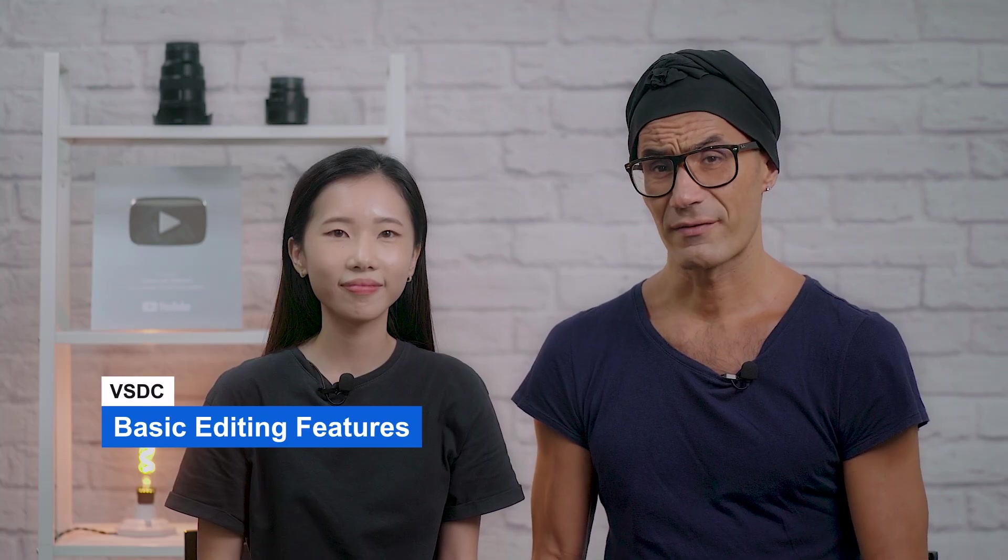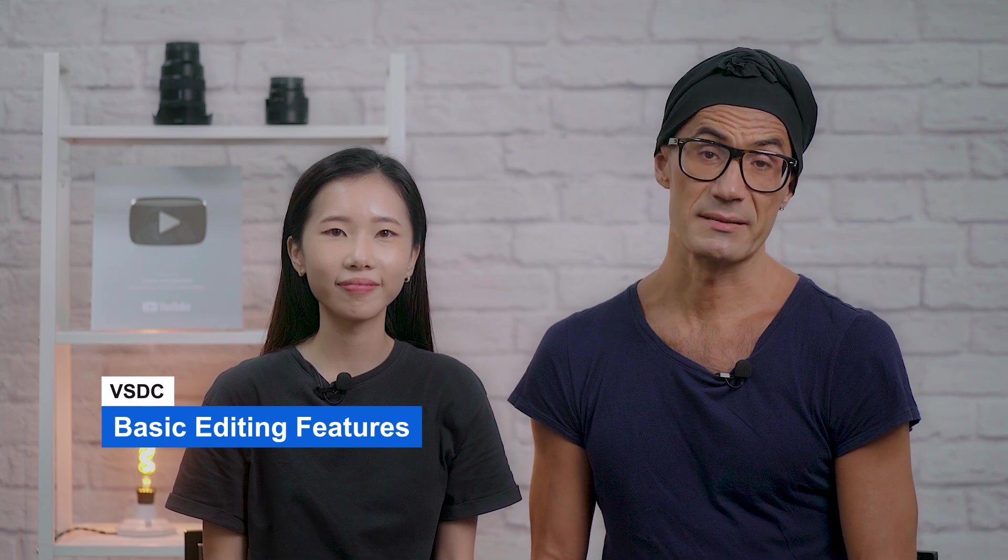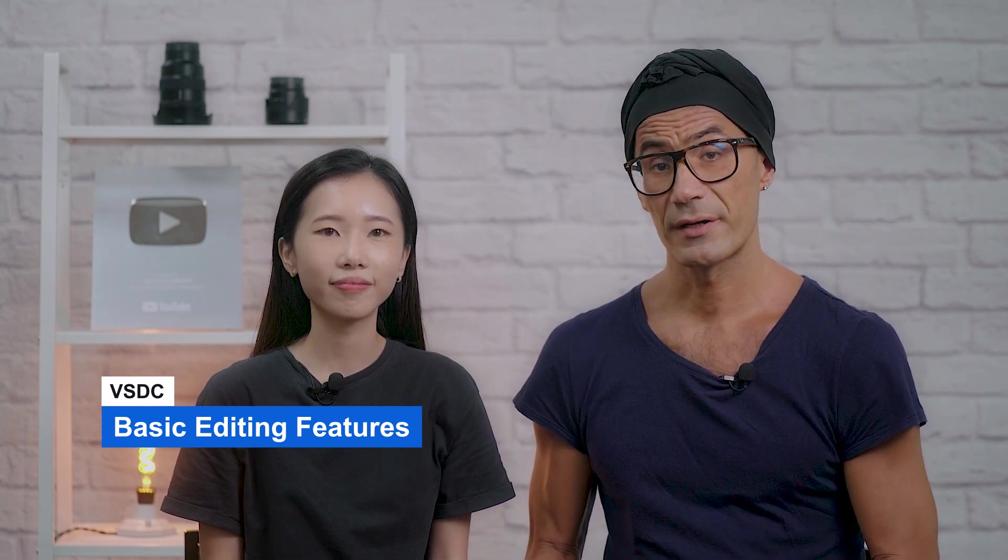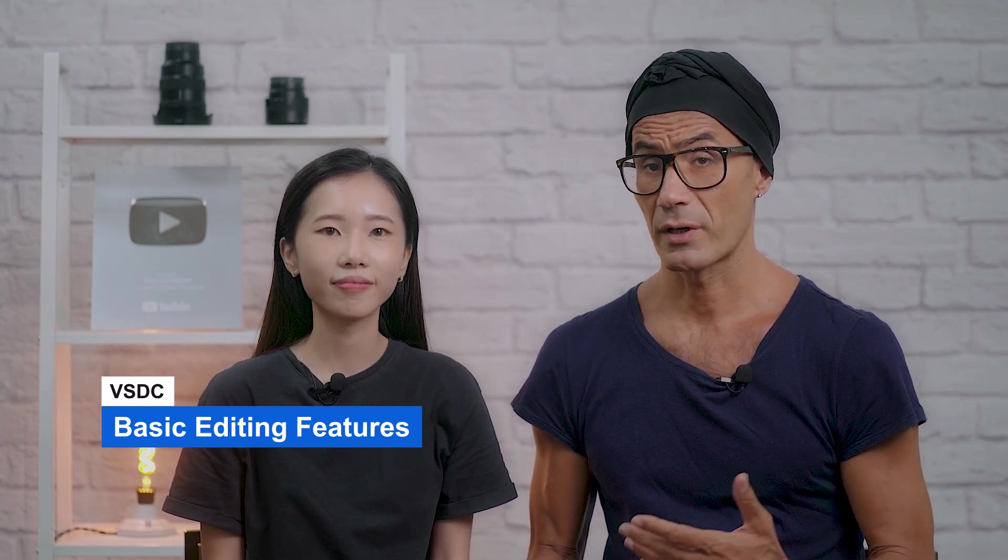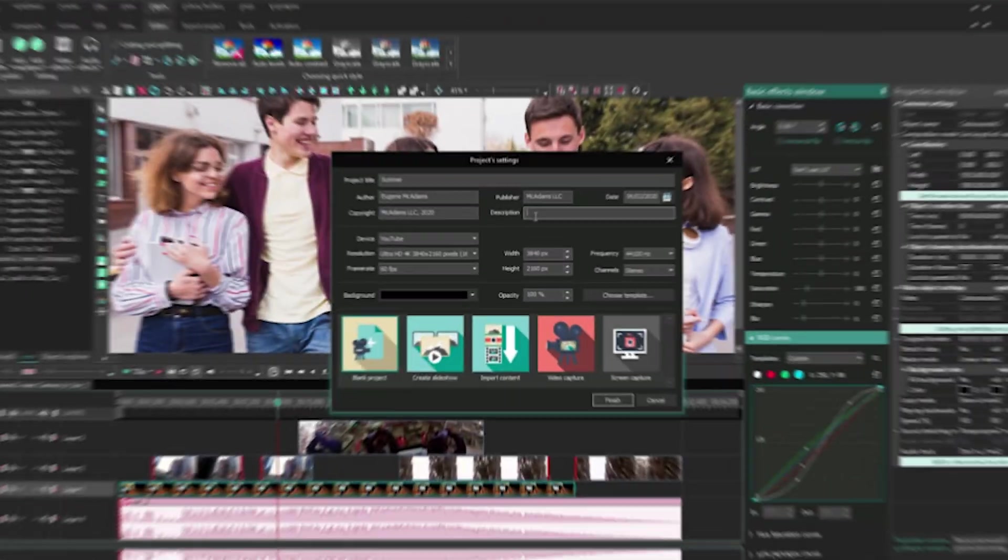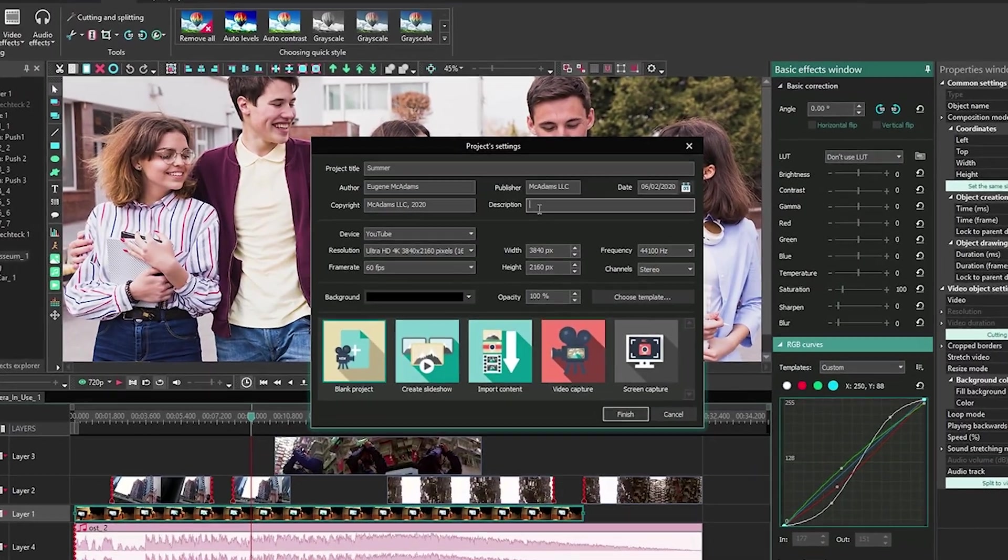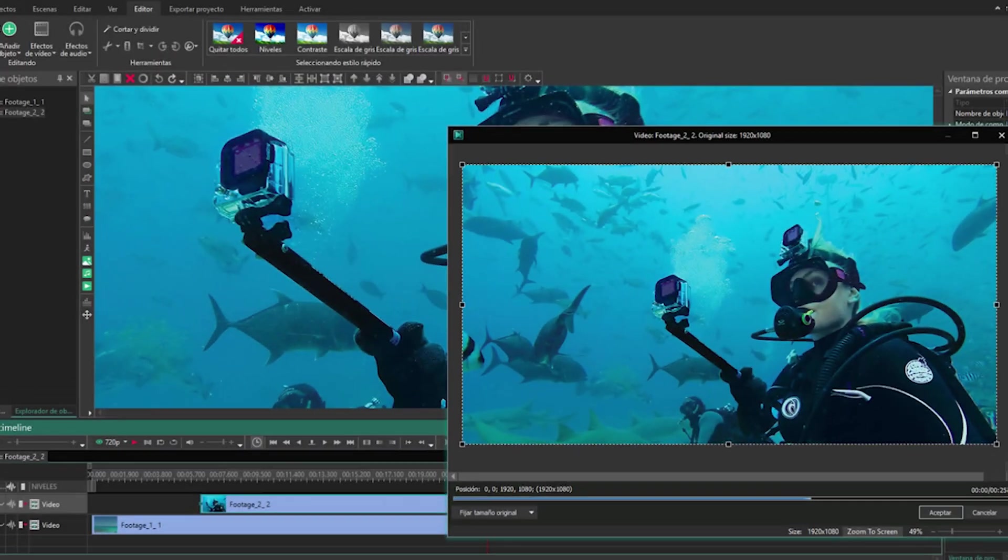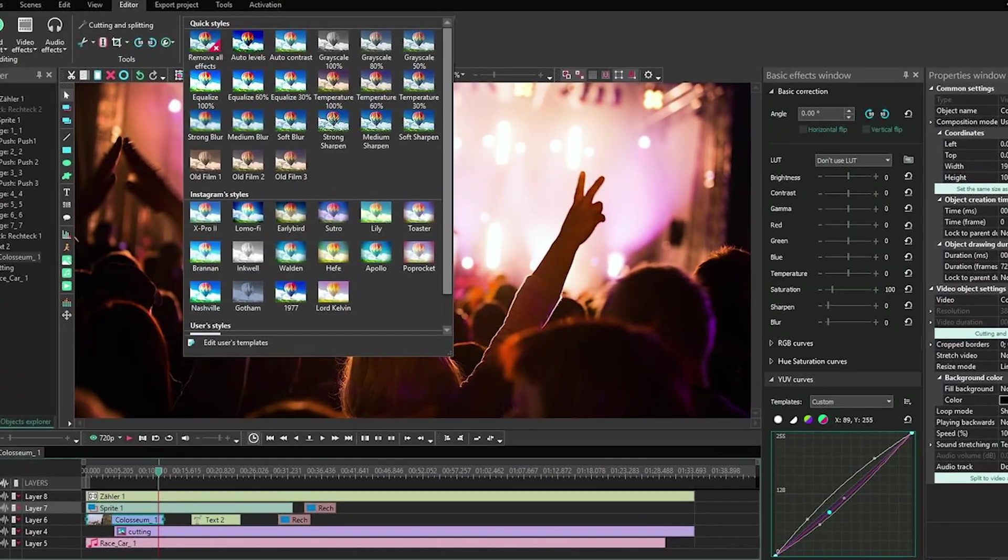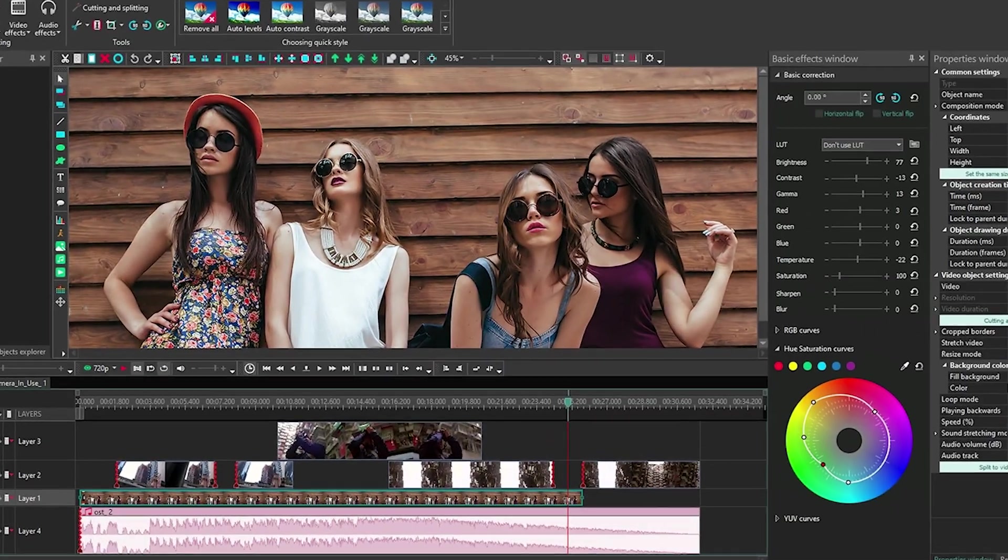VSDC definitely has all the basics. It can be used to create anything from a family video greeting card to a company presentation. Cut, merge video files, apply visual and audio effects, use filtration, make slideshows, and add music.